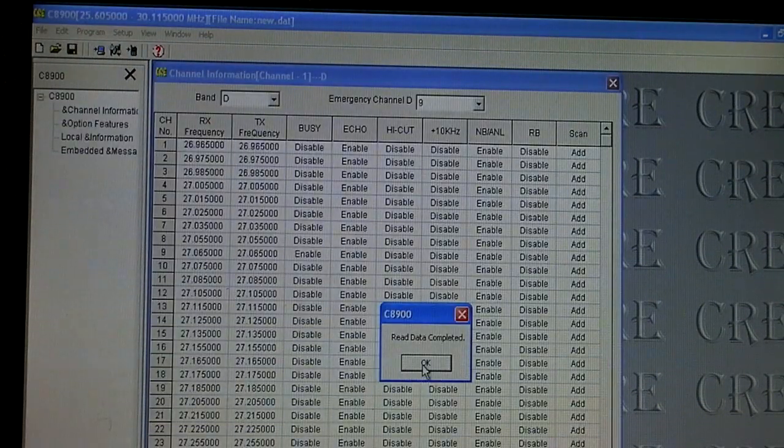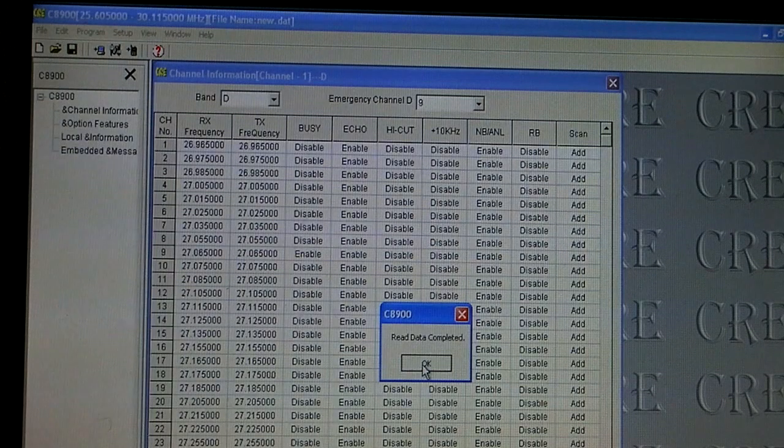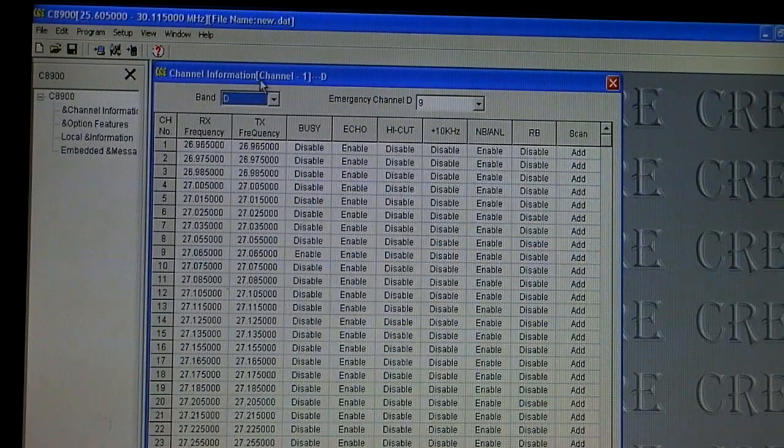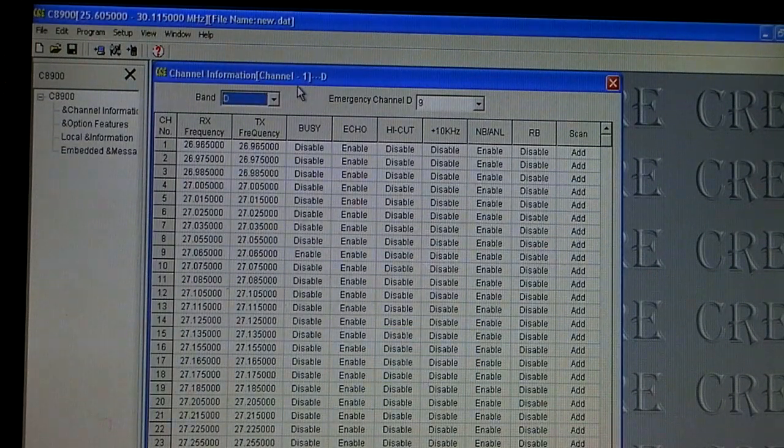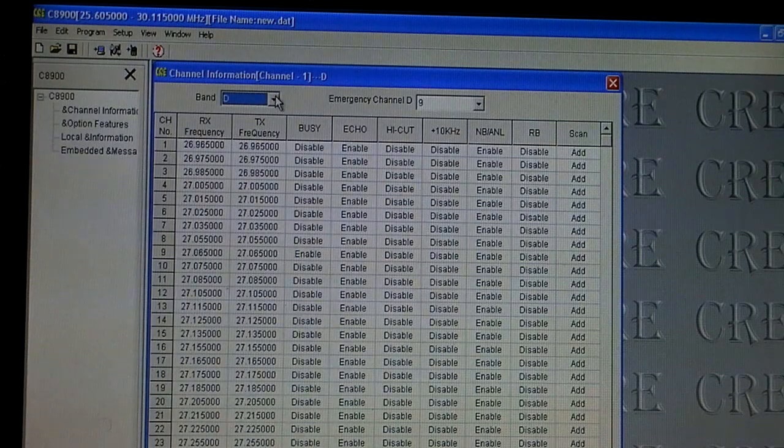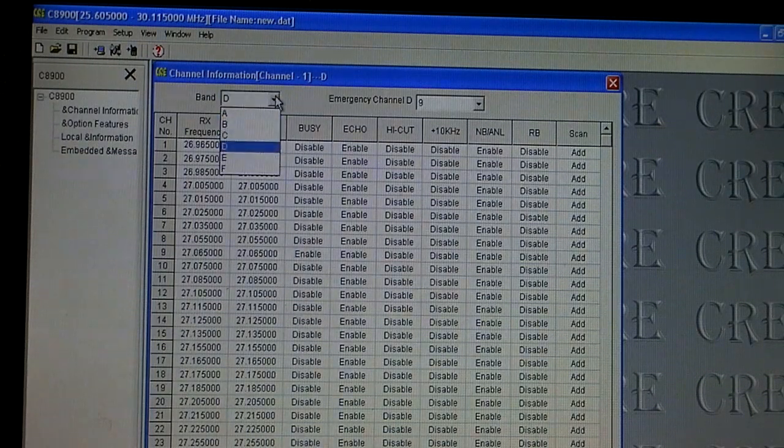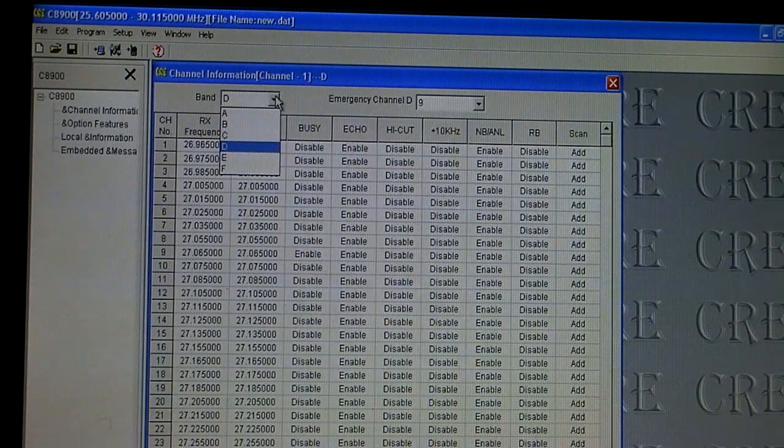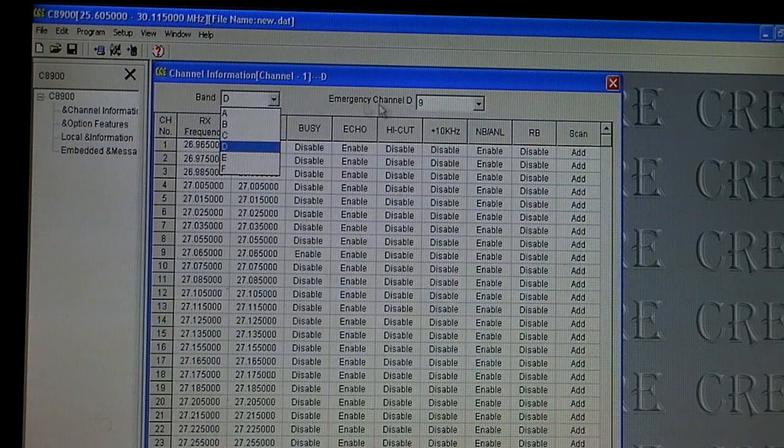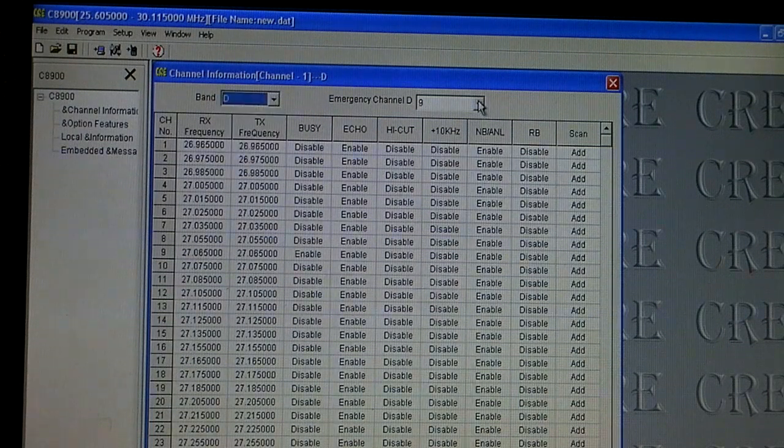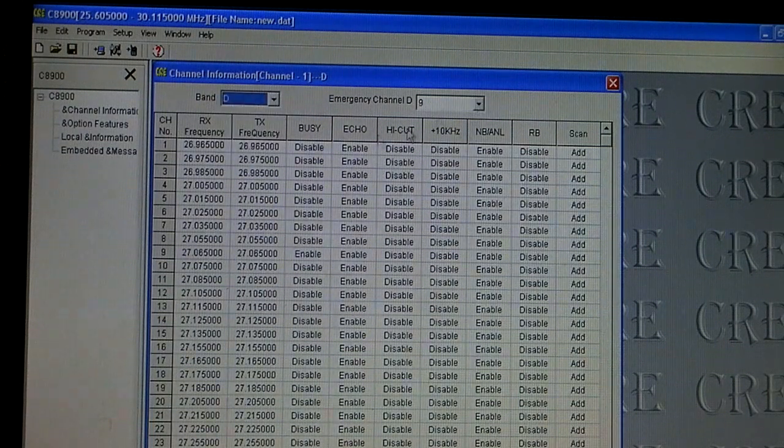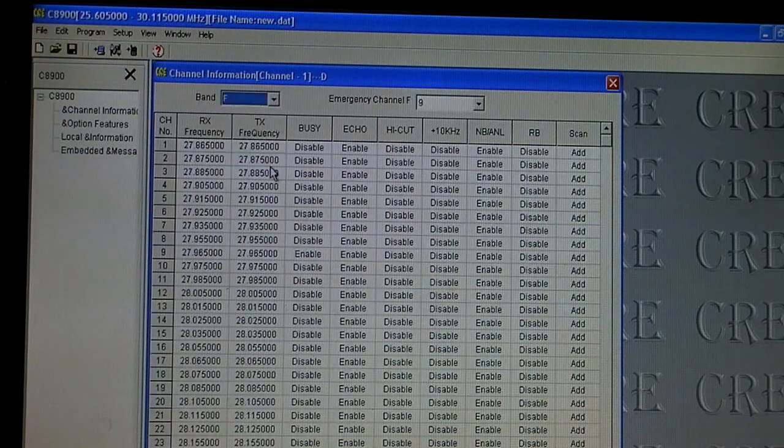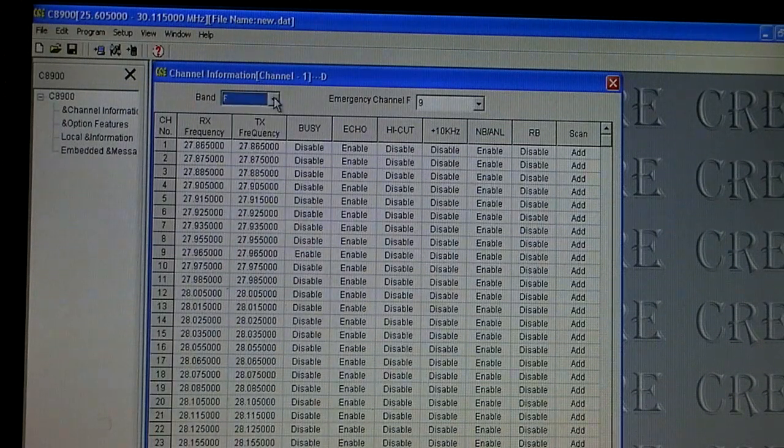So it says read data completed and the first thing here we have is our channel information screen. This screen is going to show us our different bands so A through F just like the band controller on the radio itself. It also shows us our emergency channel option and we can go through and you'll see the different frequencies change as we go into each band.